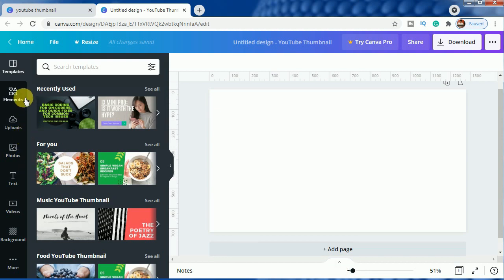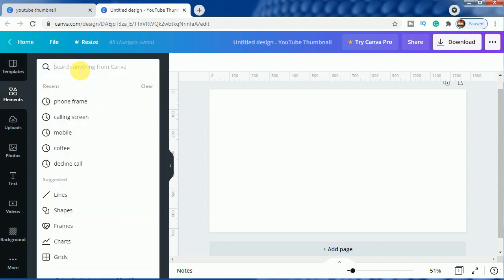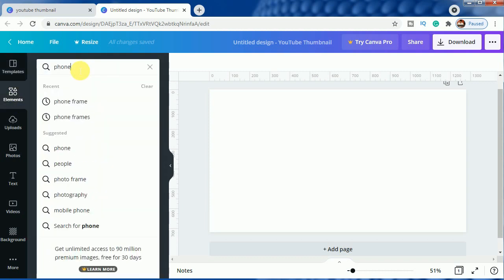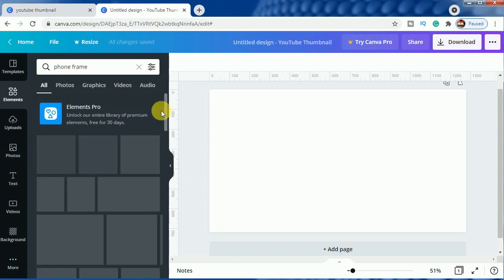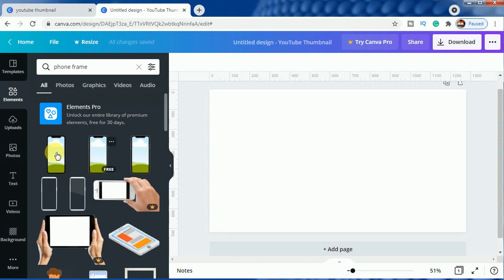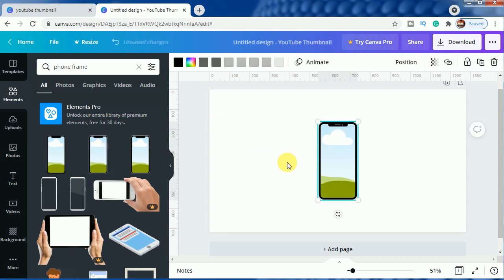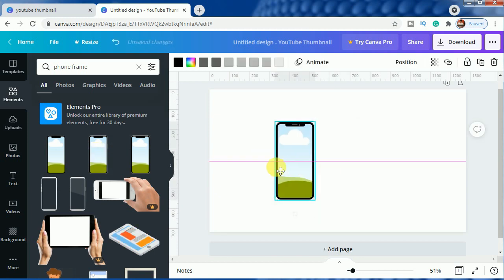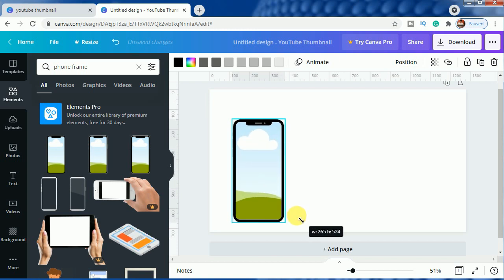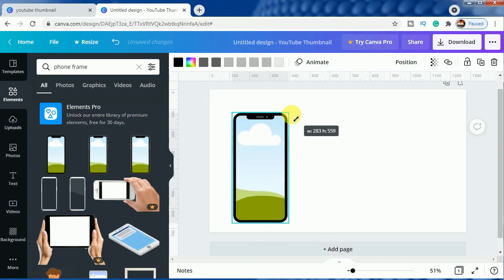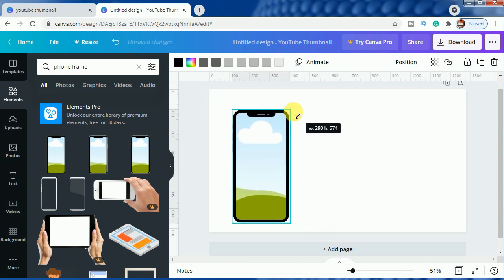We will come to elements here and type in 'phone frame'. You can choose any of these phone frames — these three — I will be choosing the middle one and I will resize it according to my requirement.